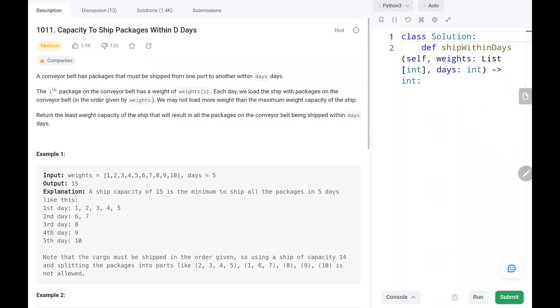Hey everyone, welcome to TechQuired. In this video we are going to solve problem number 1011, capacity to ship packages within D days. You will see the logic and the code for this problem. Now let's dive into the solution.